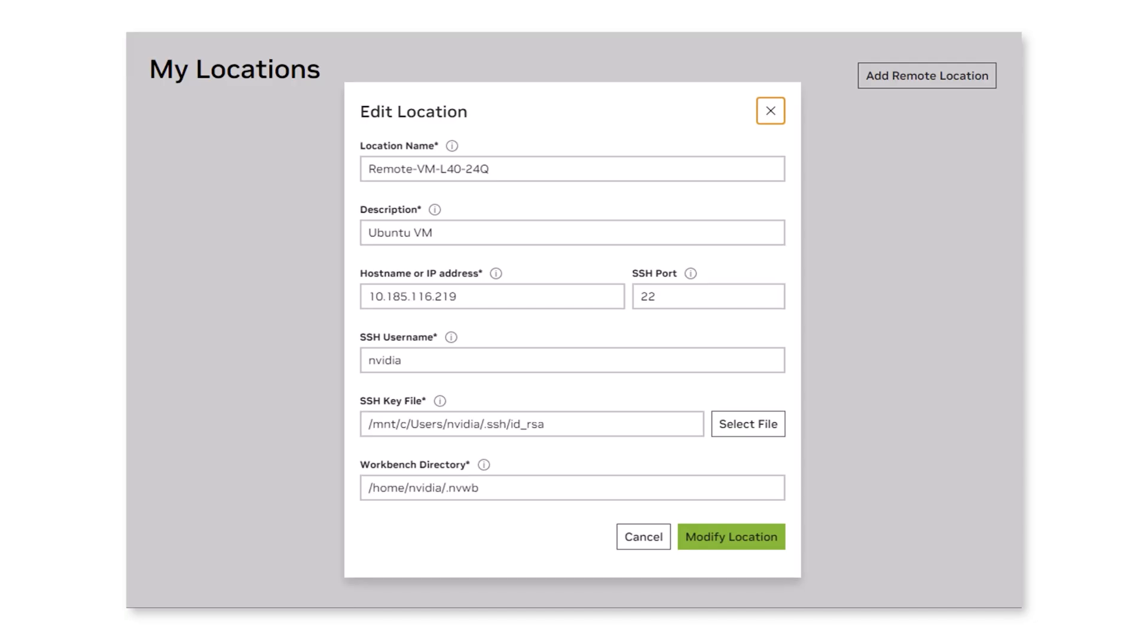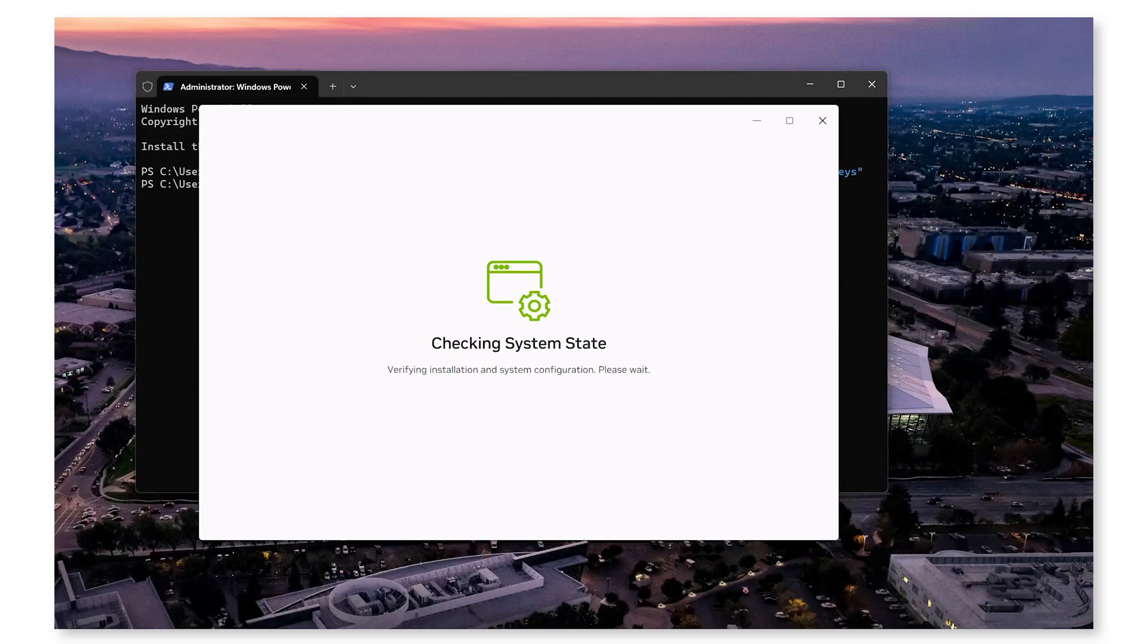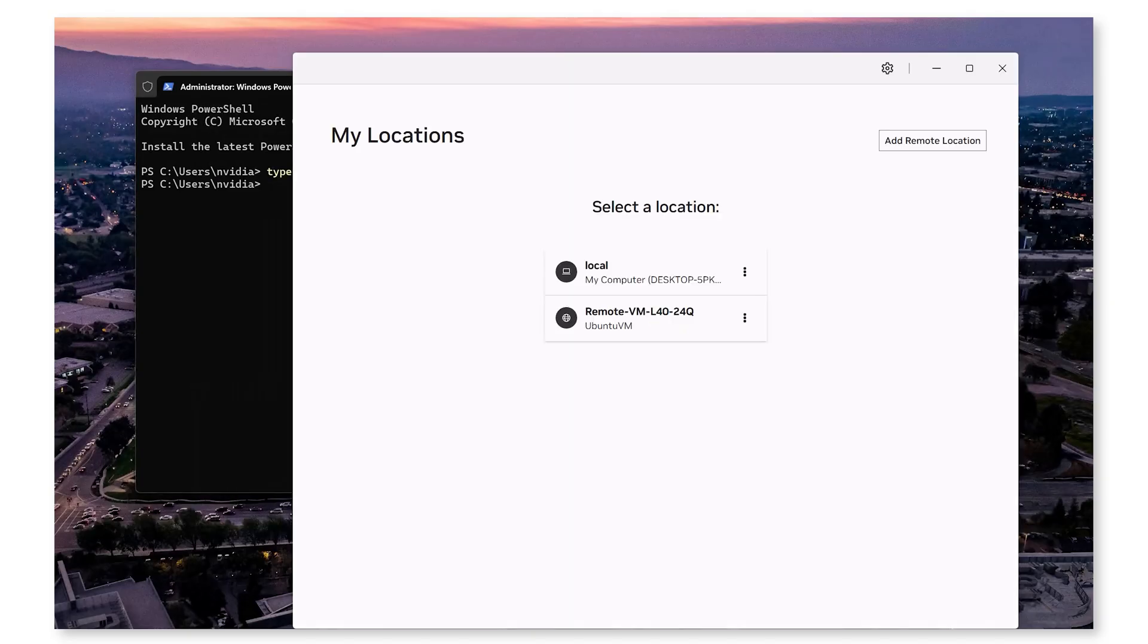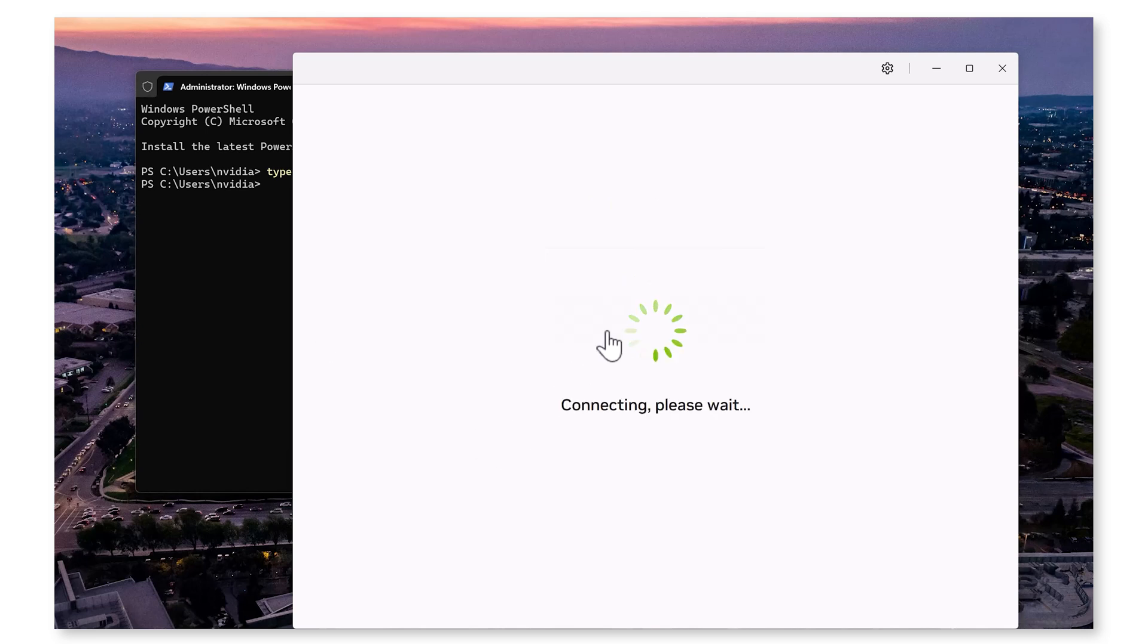Gather your remote workstation's IP address, SSH port, and username. AI Workbench will automatically list your remote systems once connected, ensuring secure access through SSH.